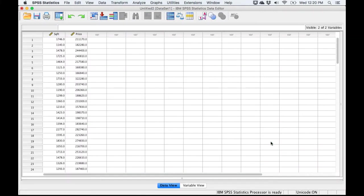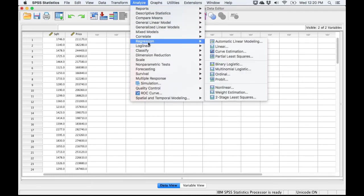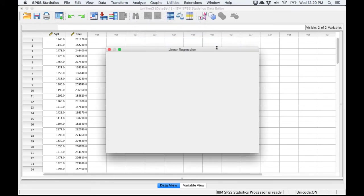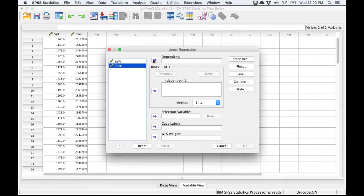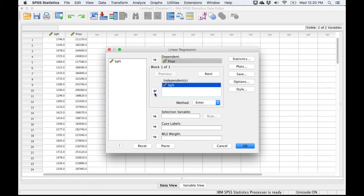Back to our data. I'm going to go to the Analyze menu again. I'm going to select Regression, and then I'm going to select Linear. Once again, we're going to select Price as the Dependent Variable and Square Footage as the Independent Variable. We're going to run some of the other tests of linear regression assumptions here.